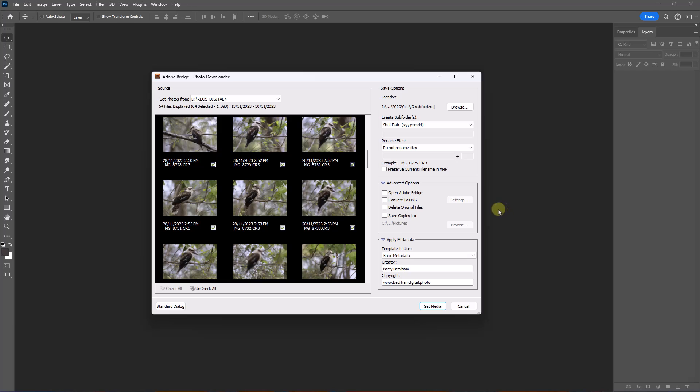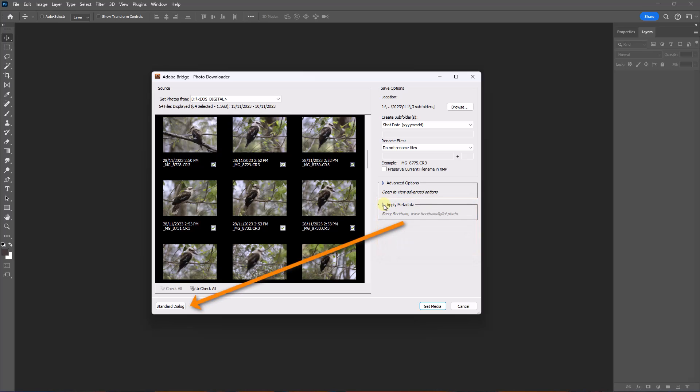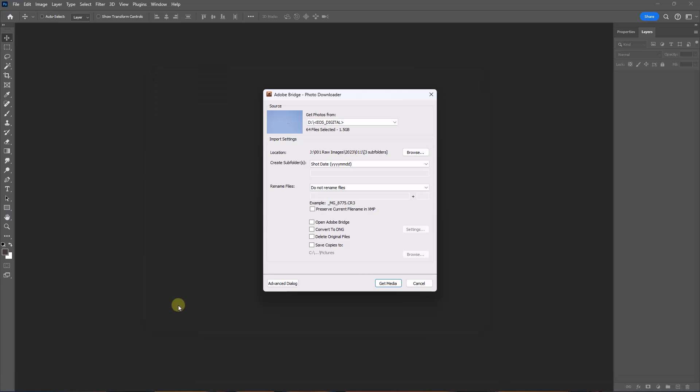In the interest of keeping this simple, we can ignore both the advanced options and also the apply metadata. In fact, all we really need is the standard downloader. The nice-to-know extras we can catch up with another time.